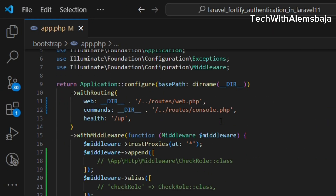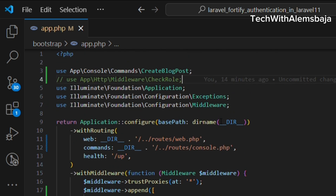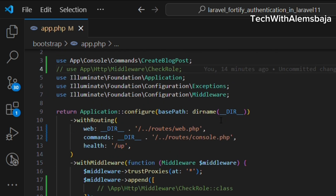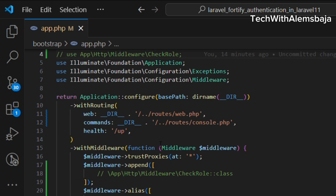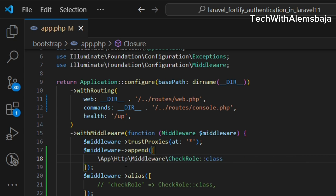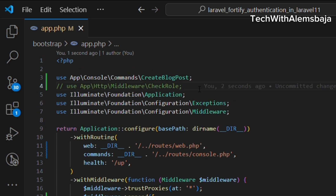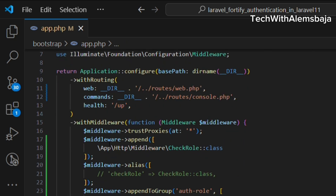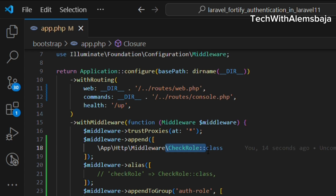In app.php you can register any middleware you create. There are different ways to register a middleware: you can register it globally, use an alias, or append it to a particular group. To register it globally you use append — this automatically appends the CheckRole middleware to all HTTP requests coming into the application, meaning all requests must pass through this middleware.